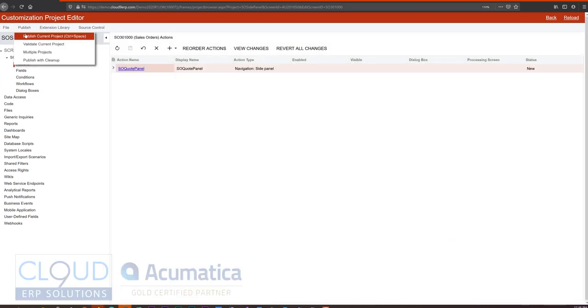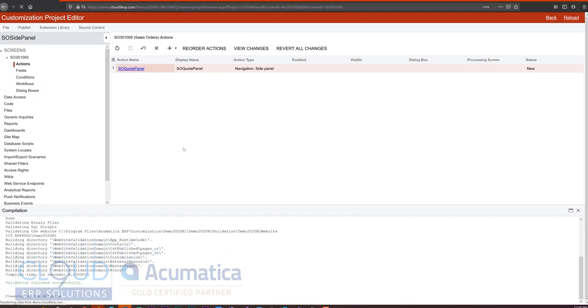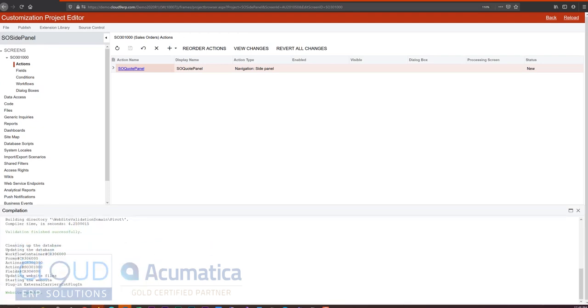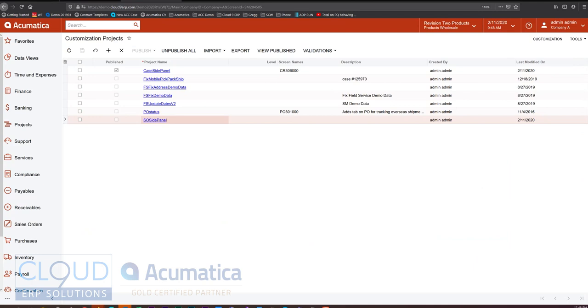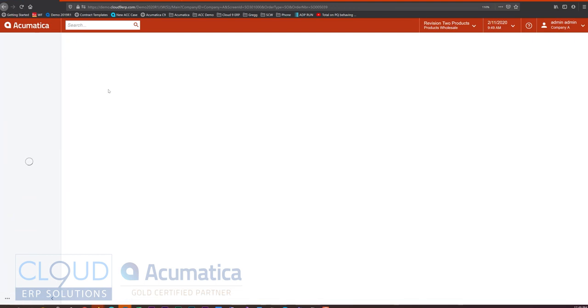So now we'll publish this. We'll slide it over to the side. And we'll refresh our sales order screen.